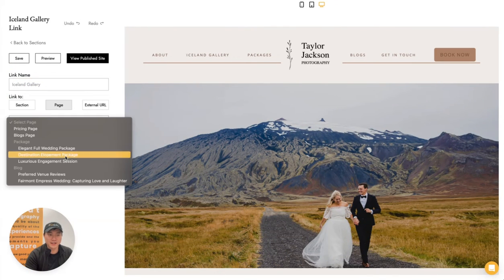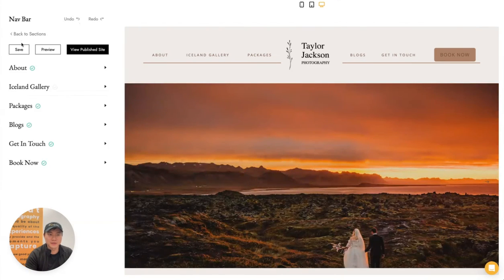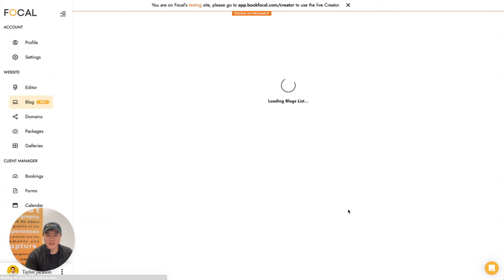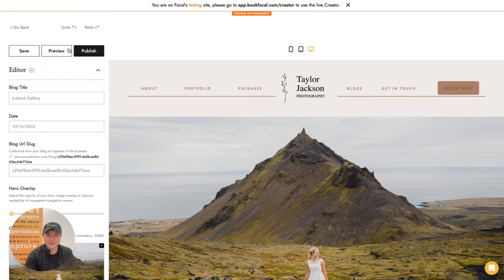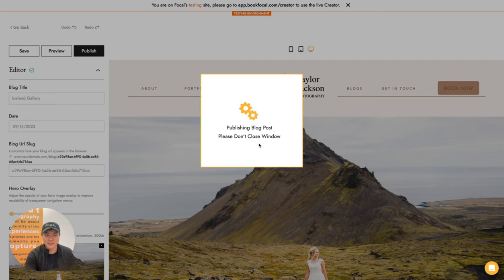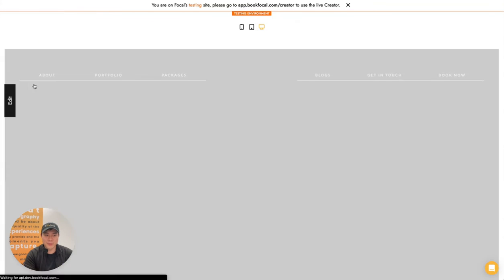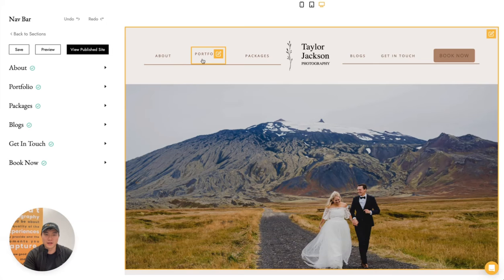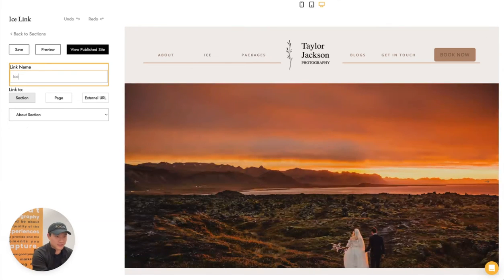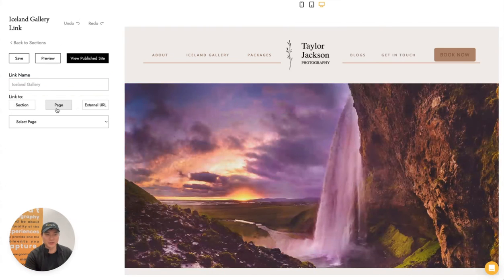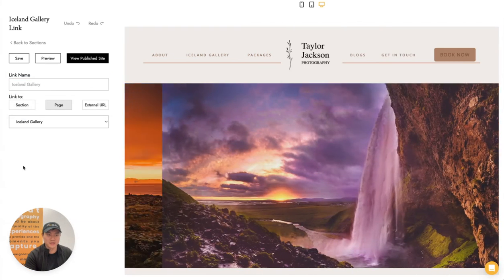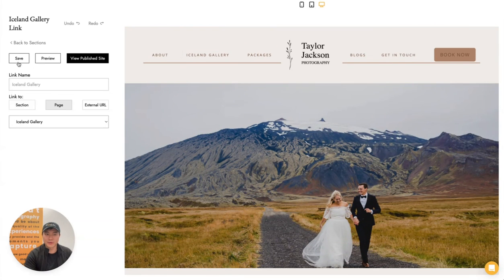I need to make sure the post is actually published so it's accessible. I'm going to go ahead and publish this post, let it save, and then go back to customize the nav link. Back in the website editor, I'll go to the nav bar, choose the portfolio section, call it 'Iceland Gallery,' select the Iceland gallery from our blogs, and hit save.